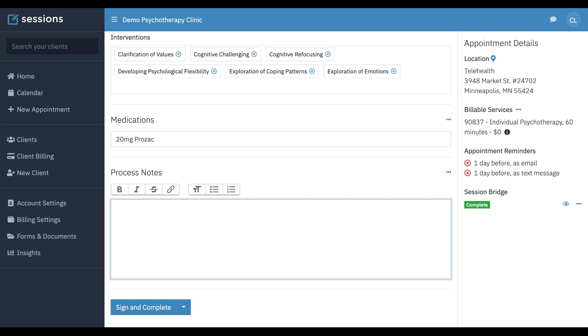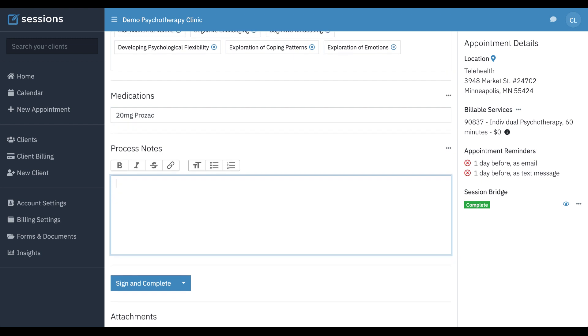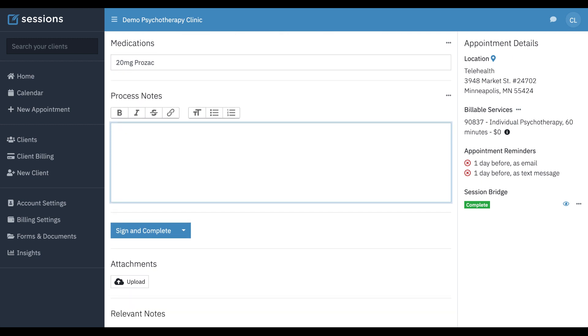laws specifically say that process notes can't be excluded from the clinical record if clients ask for a copy of their notes. And so legally, you still may be obligated to provide your clients with a copy of process notes if they would ask for their client record. Those just do not appear on the clinical PDF when you download it. So just something to keep in mind if you are using process notes. Just be aware of what your laws are in your state or country.